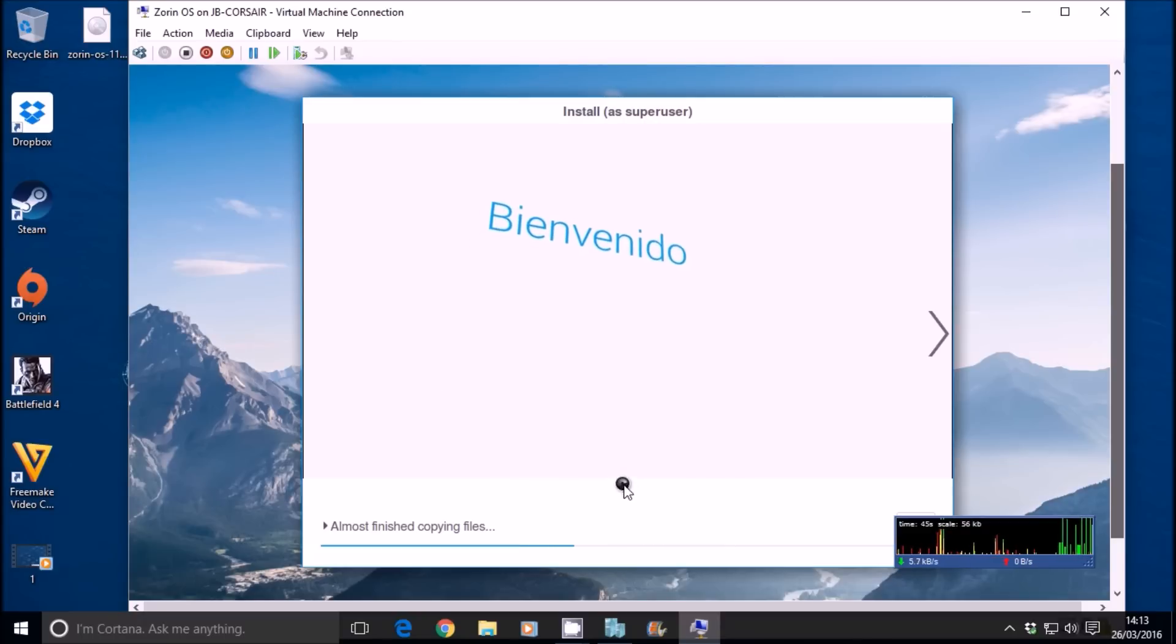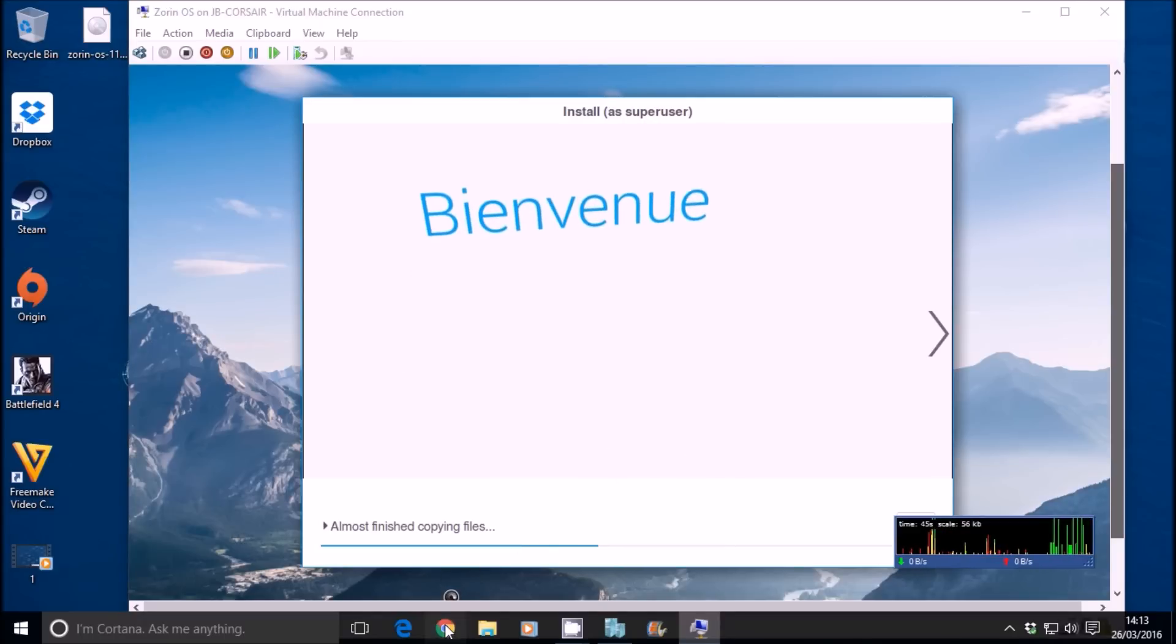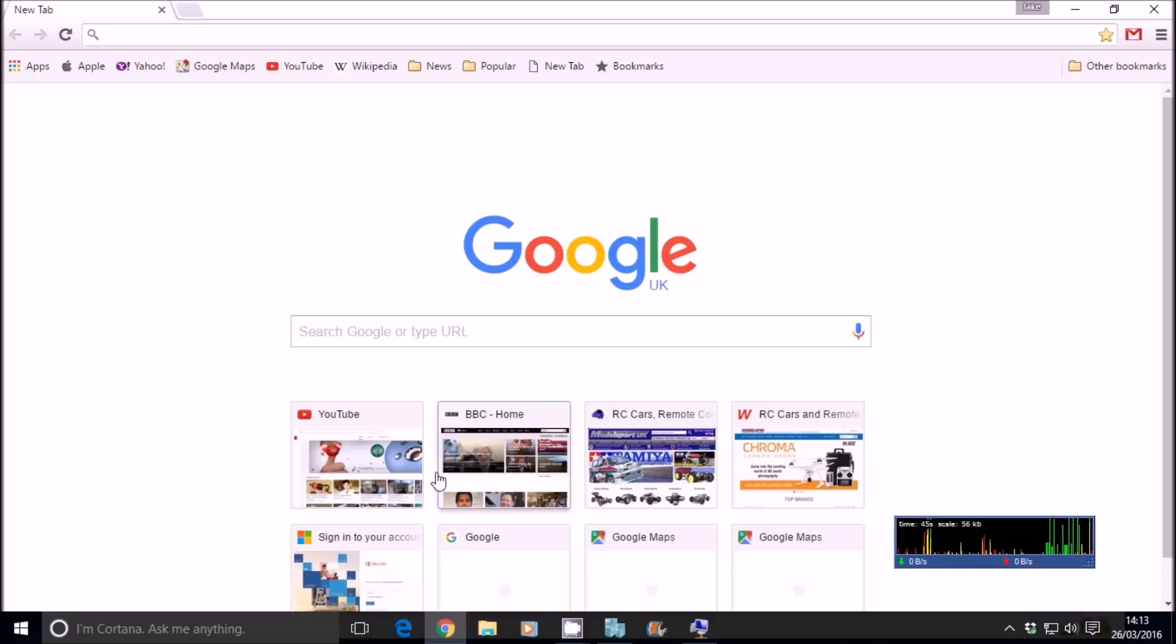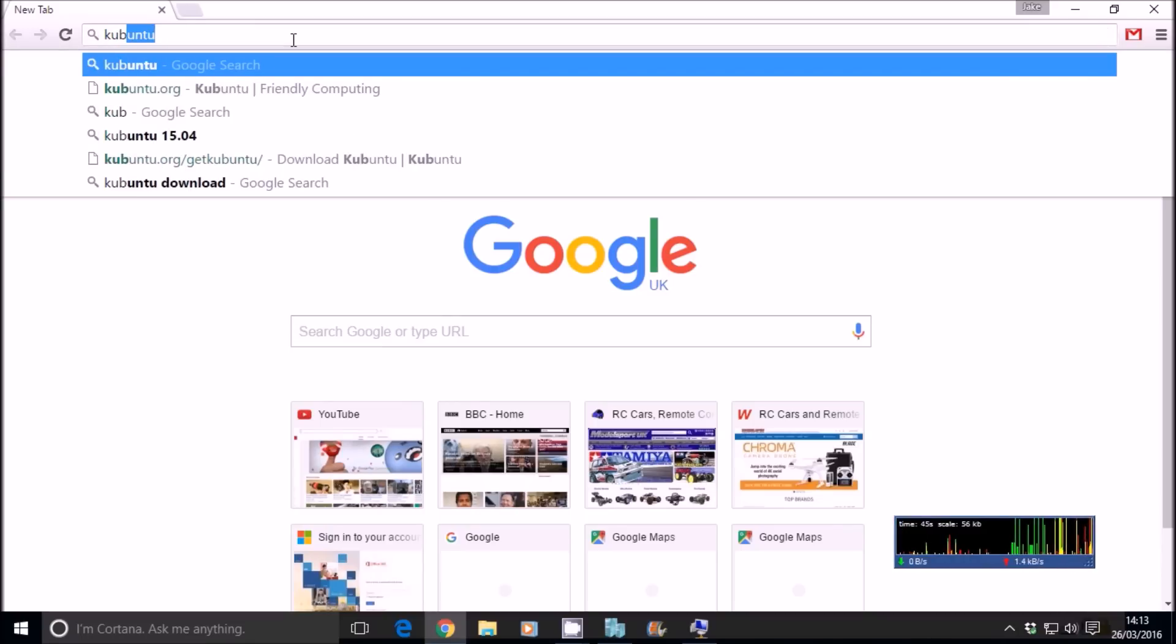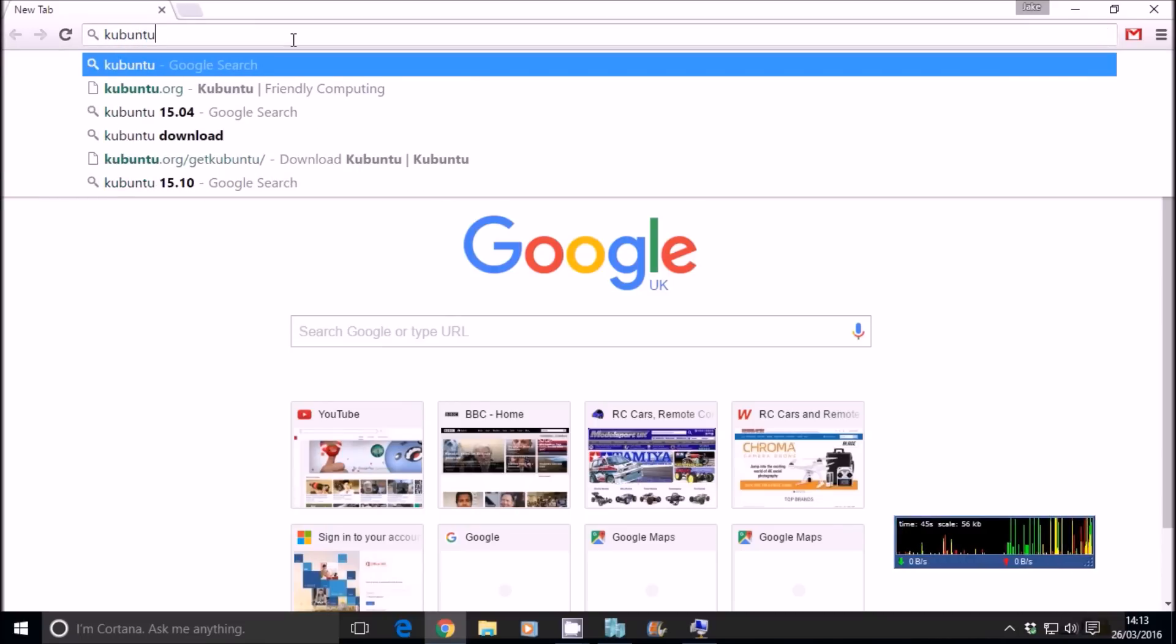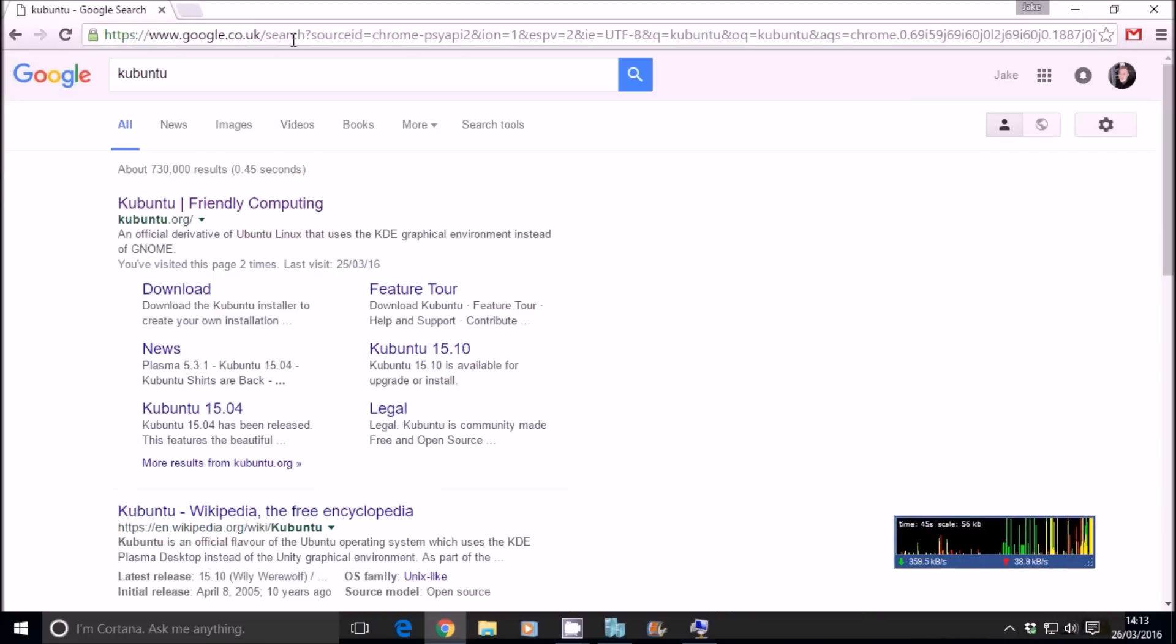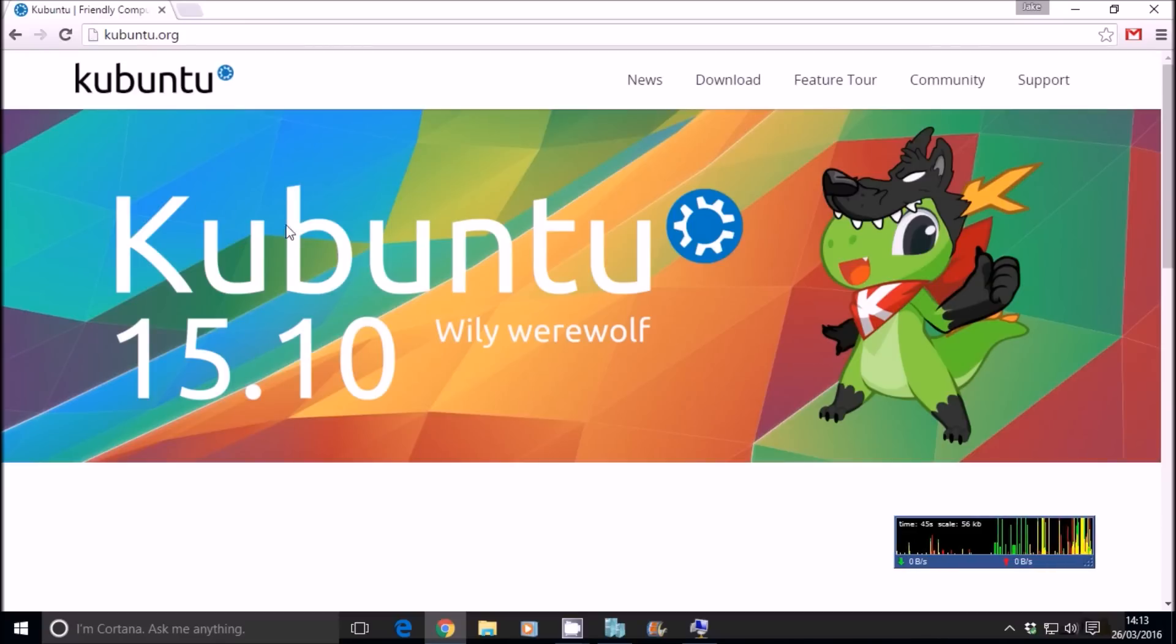While that's doing that, let's have a little talk about the other versions of Linux out there, the other distributions. The key and core releases you can download and use are Kubuntu. So Kubuntu, as you can see here, 15.10. Willy Werewolf.